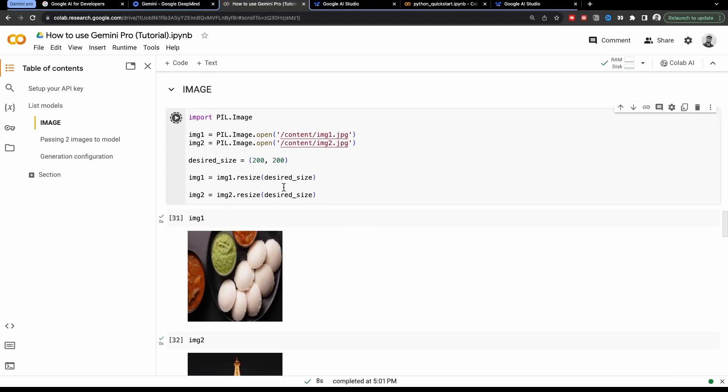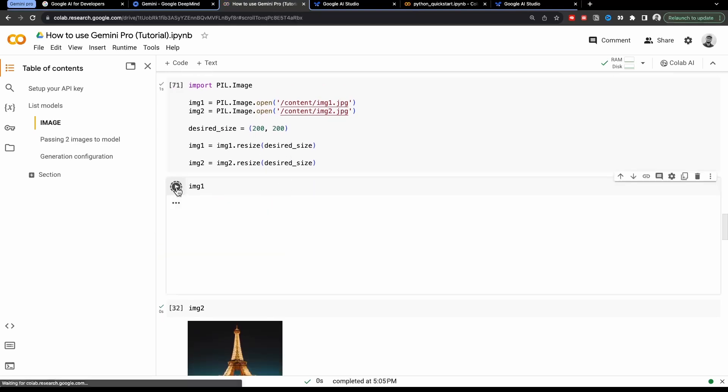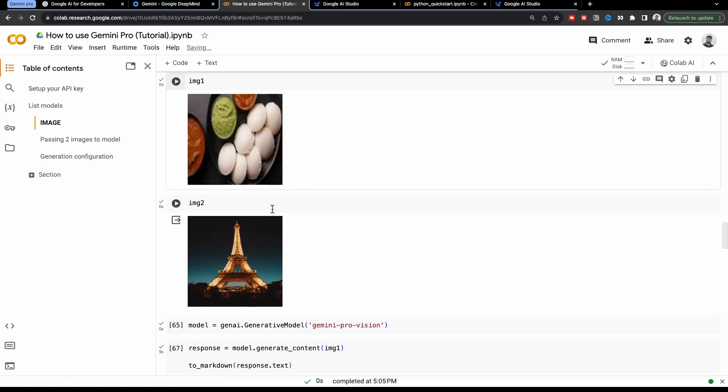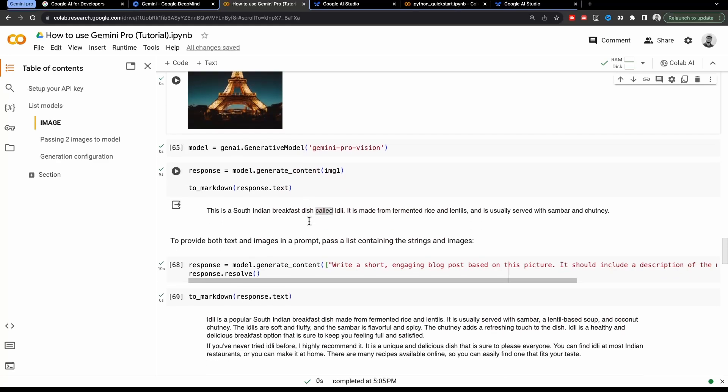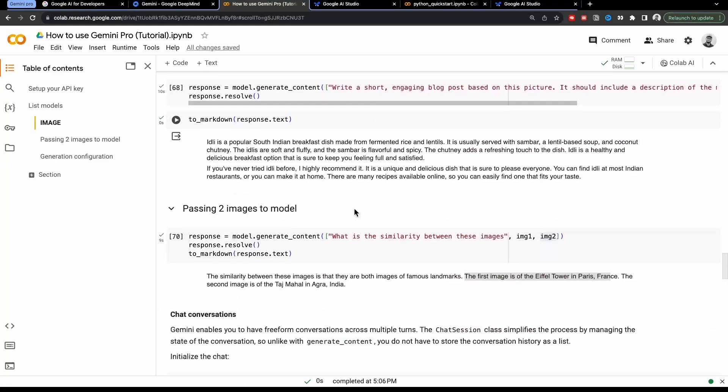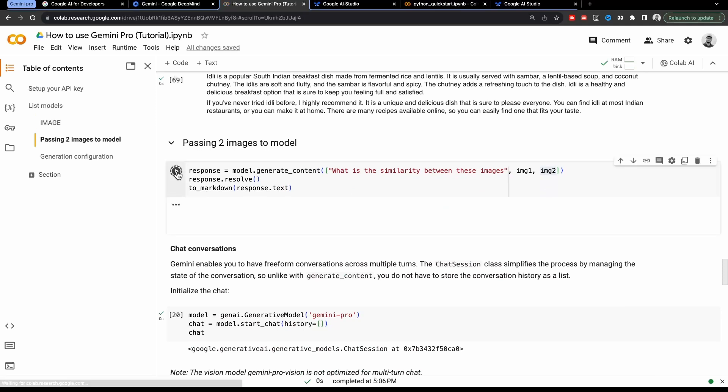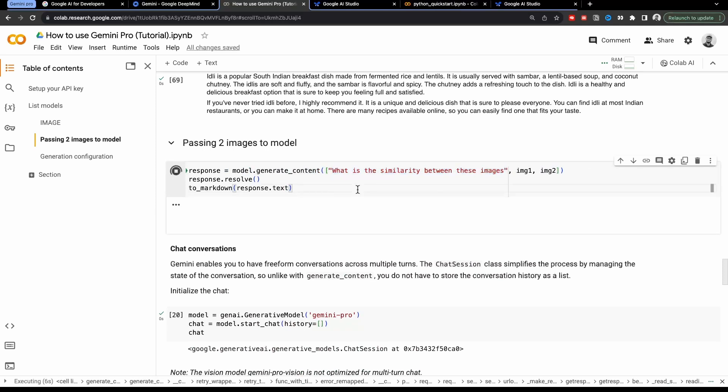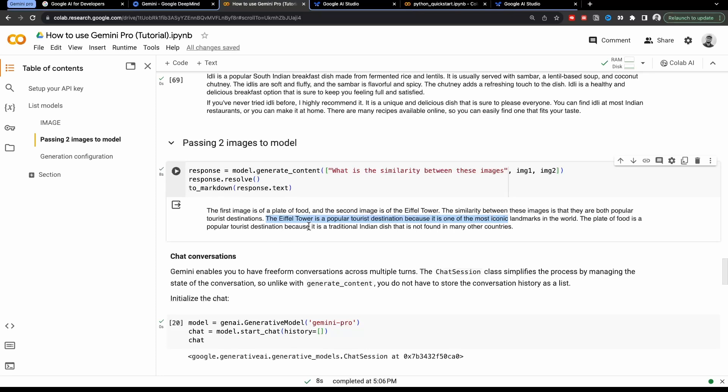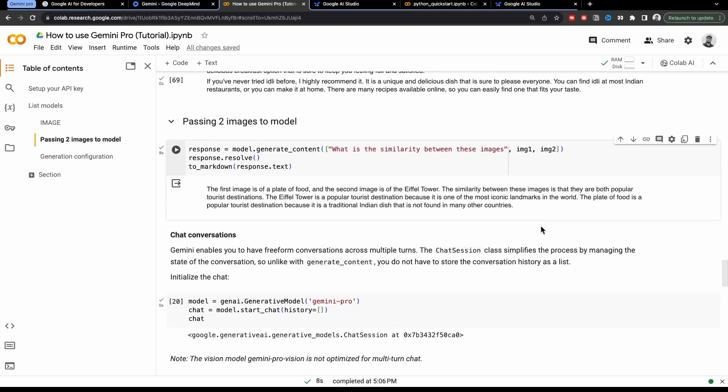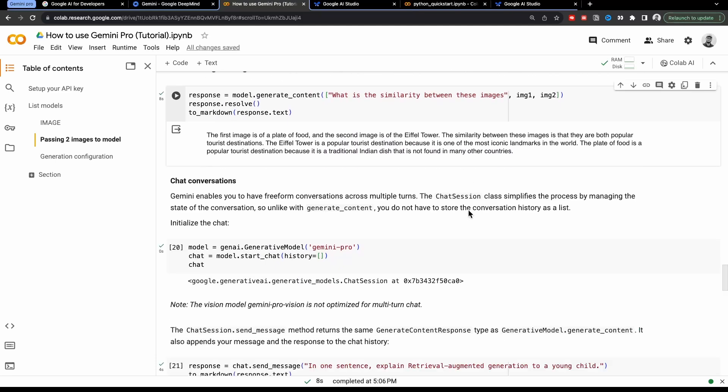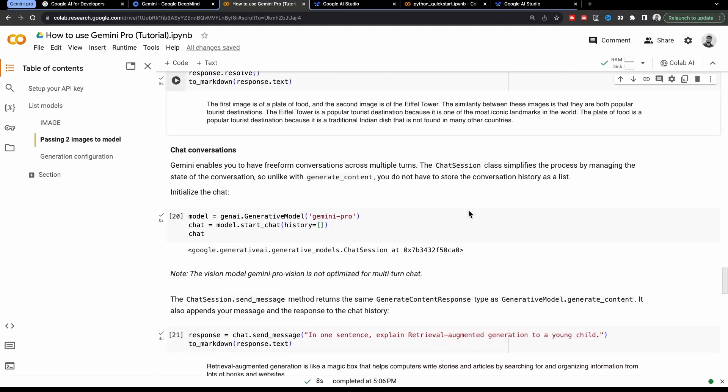So let's just check once again, image two is also there. We have defined the model. And now we will pass in these two images with the argument what is the similarity between these two images. And let's just see what is the answer. Okay, the first image is of plate of food and the second image is of Eiffel Tower. The similarity between these images is that they are both popular tourist destinations. The Eiffel Tower is a popular tourist destination because it is one of the most iconic landmarks in the world. Plate of food is a popular tourist destination because it is a traditional Indian dish that is not found in many other countries. So this answer is not satisfactory at all. So this is how Gemini Pro vision is working right now, you can see live here.